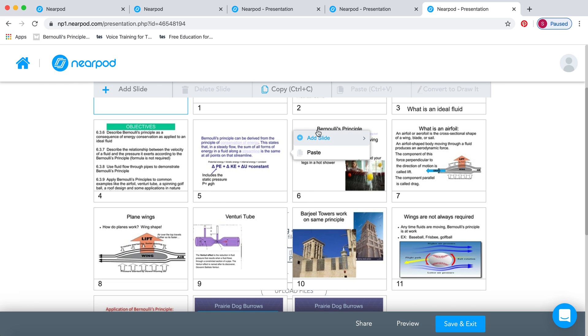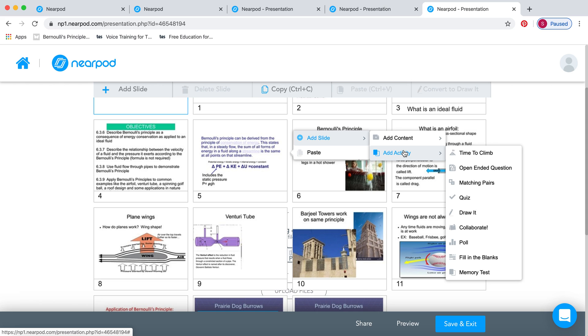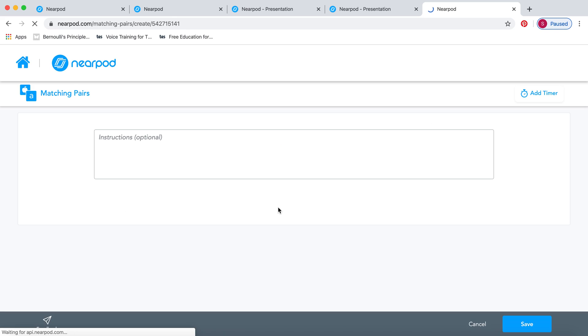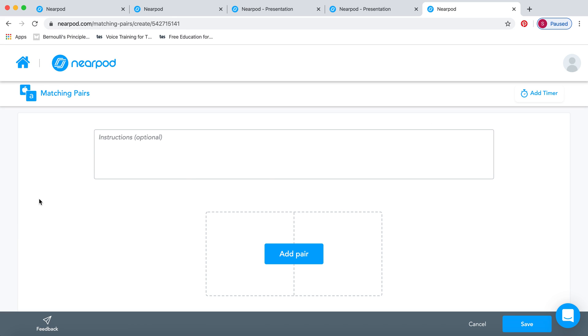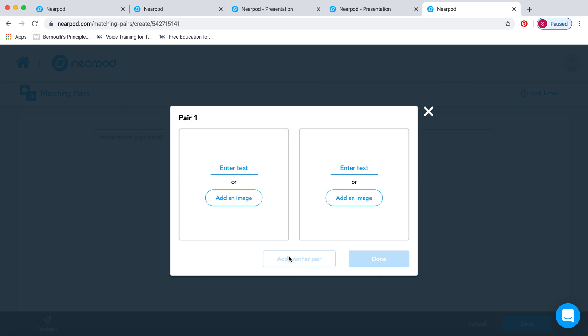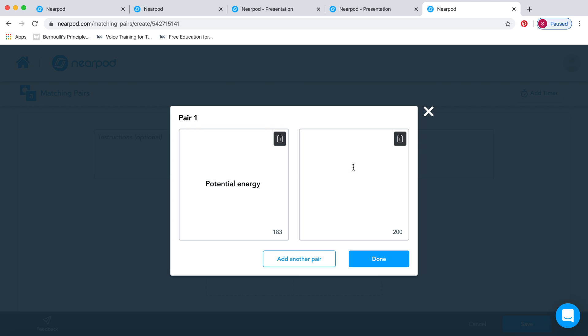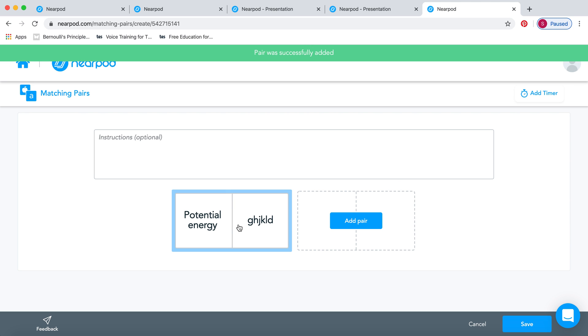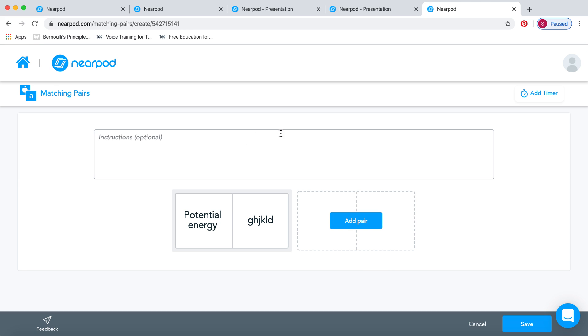Somewhere else in the slide, I've decided that I want to add another activity. This one might be something called matching pairs. As you can see, I was asking them about the type of energy. So I might write here, for example, potential energy. And then I might write the definition of potential energy. You can do the next pair and the next pair.